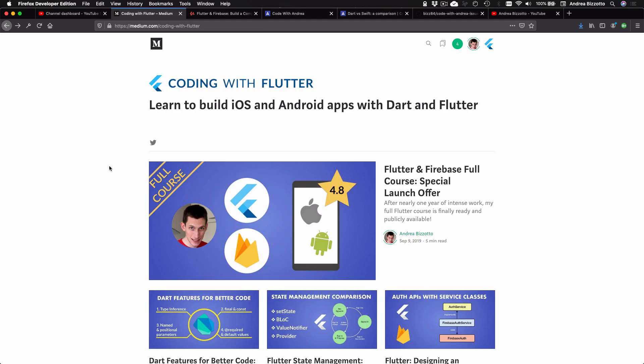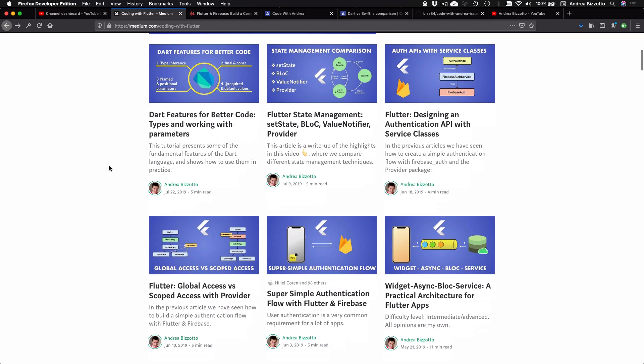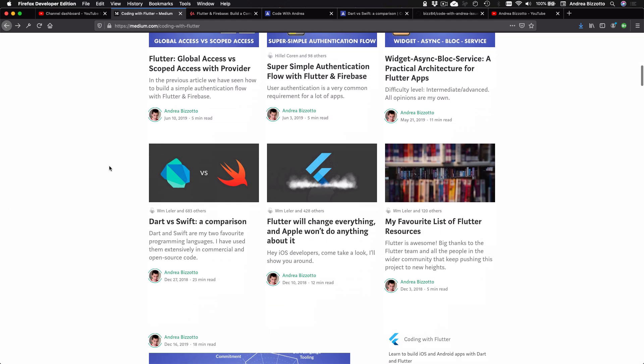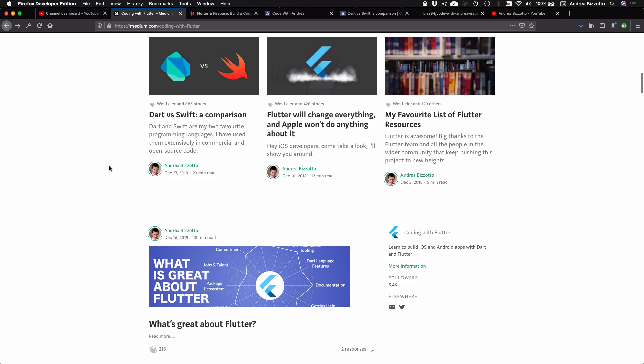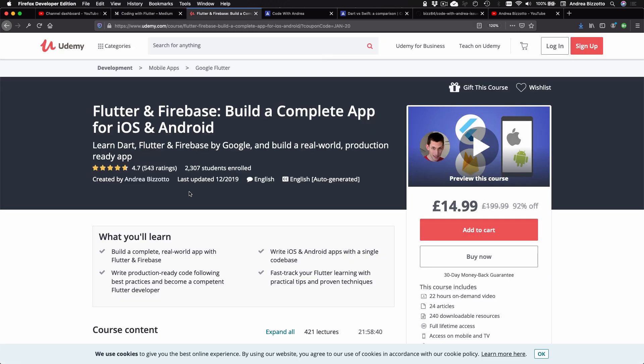Beyond that, I've been sharing articles on Medium and these have also been very popular. And I've even launched my Flutter and Firebase course that now has more than 2,000 students and very high reviews.